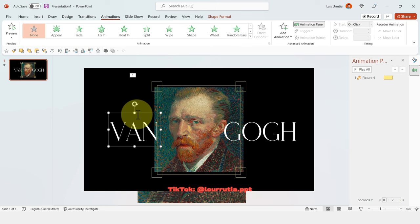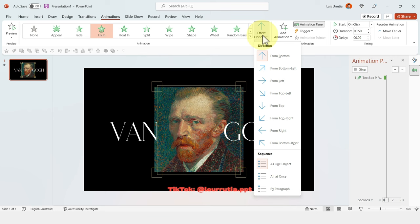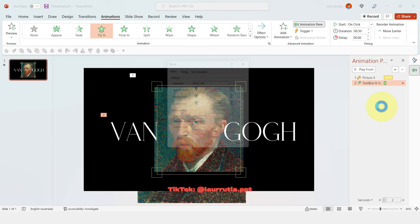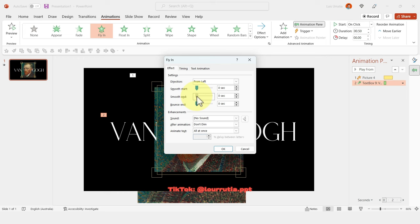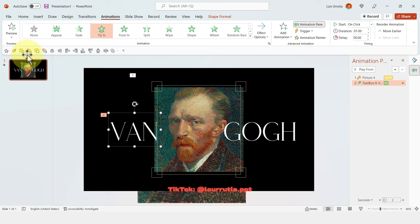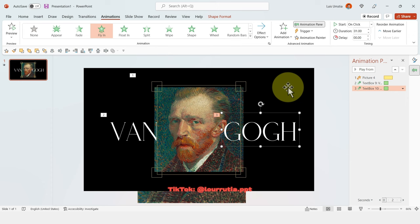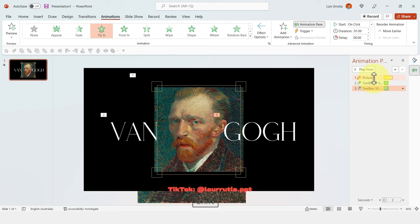For the left text, apply the Fly In effect, then change the direction so it enters from the left of the slide. Right-click, go to Effect Options, and change the duration and smooth the end — that gives you a very smooth effect. You can copy the animation using the Animation Painter and apply it to your second text, changing its direction to come from the right. Then select everything from the Animation Pane, right-click, and set Start With Previous.